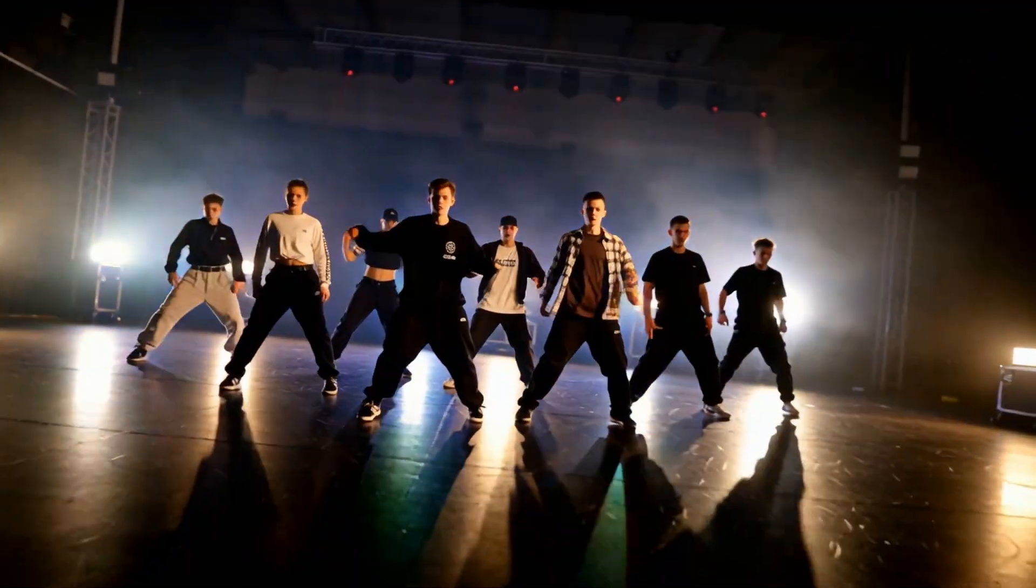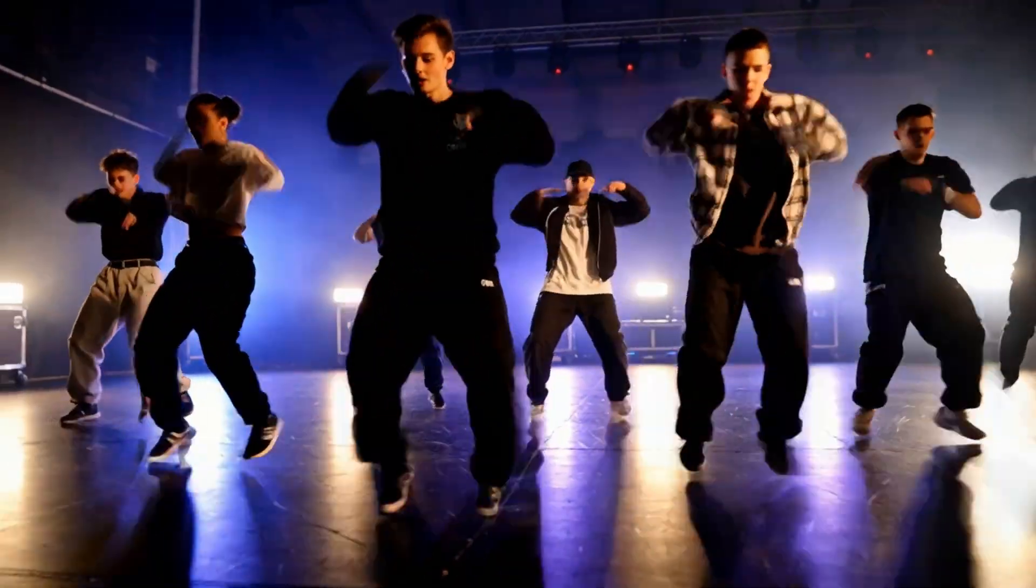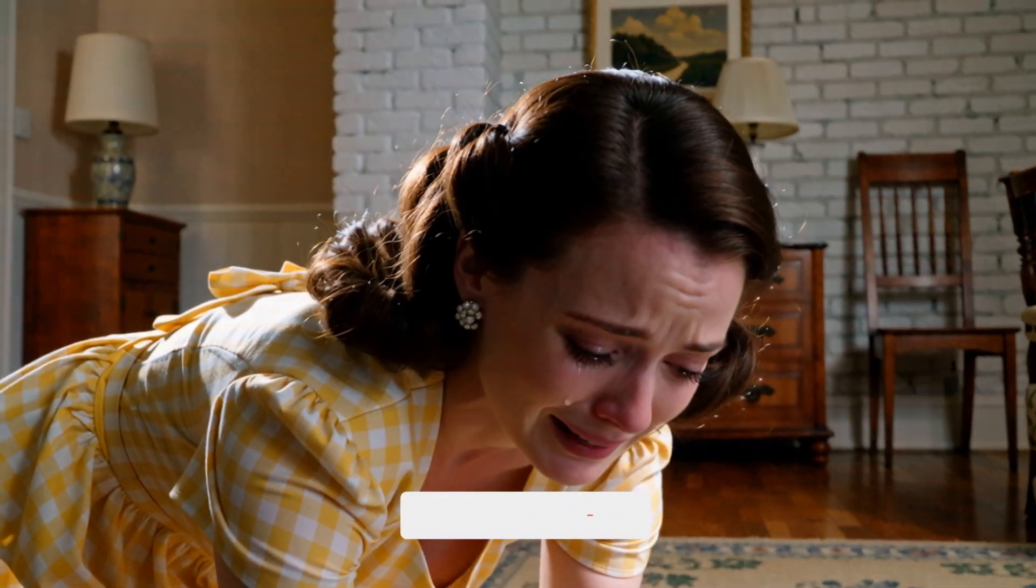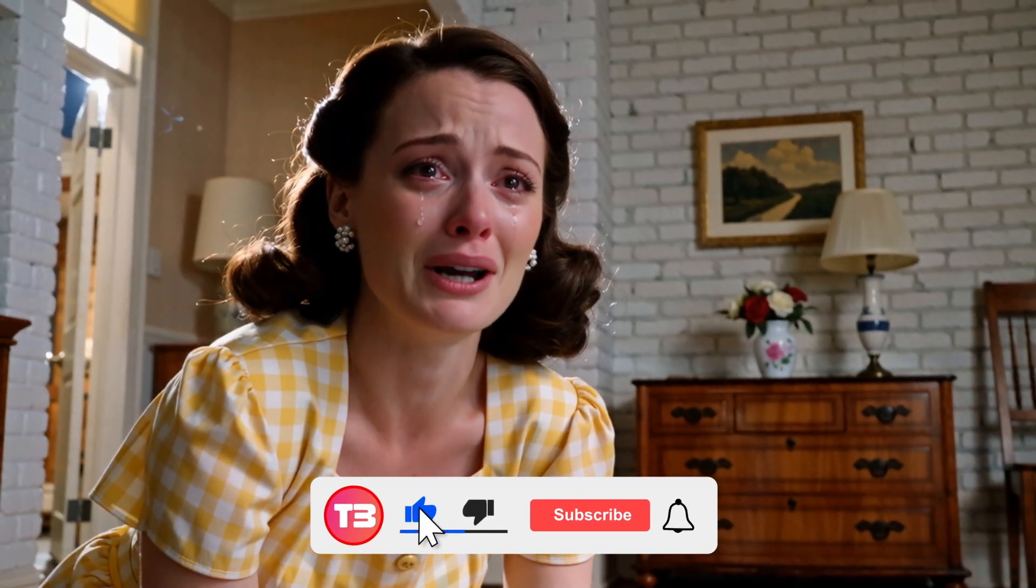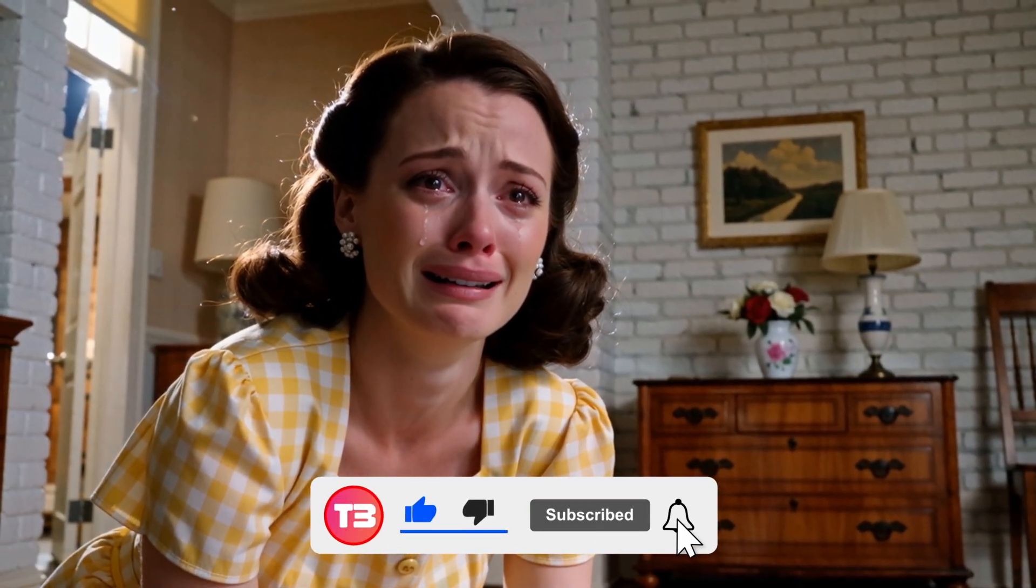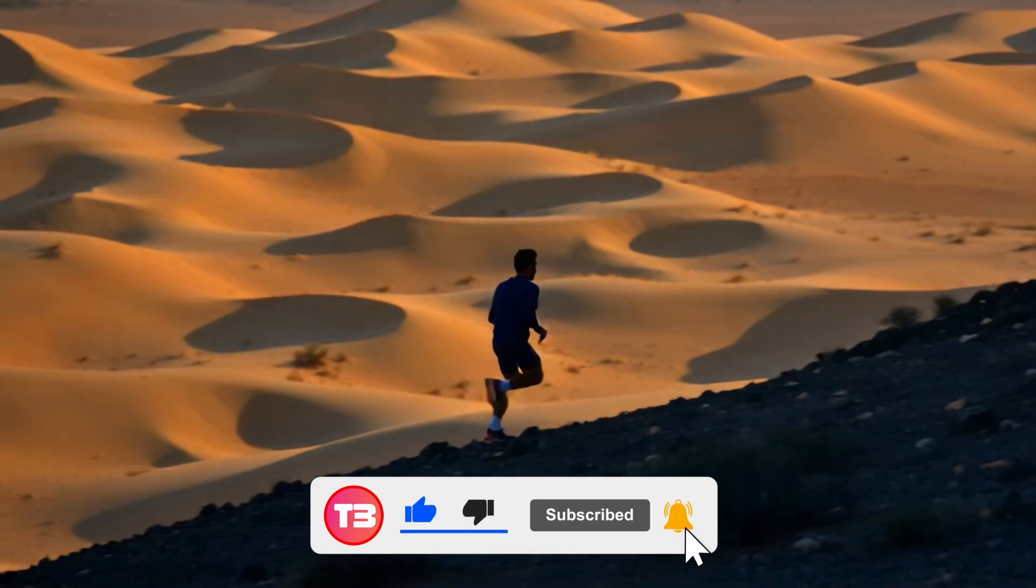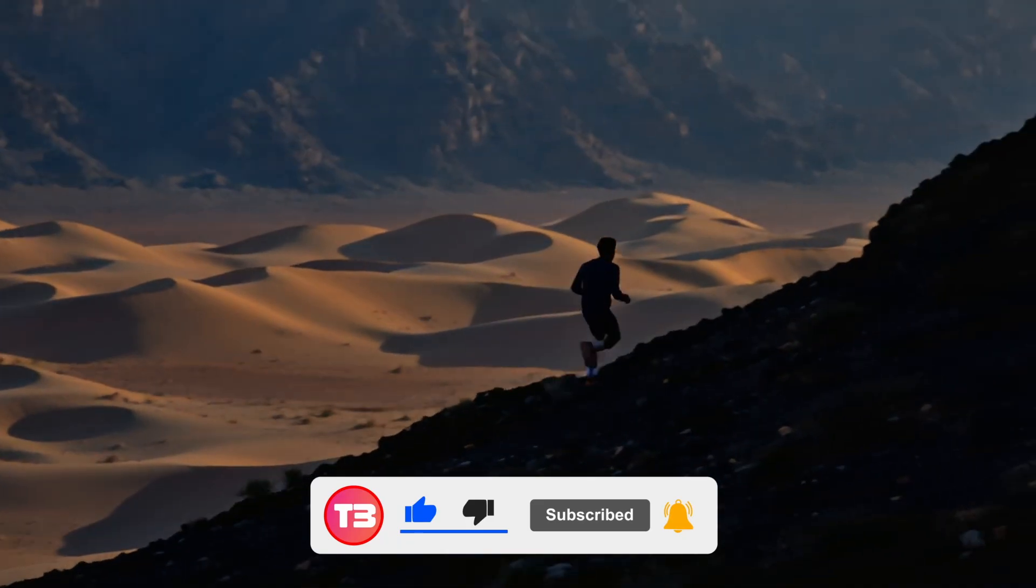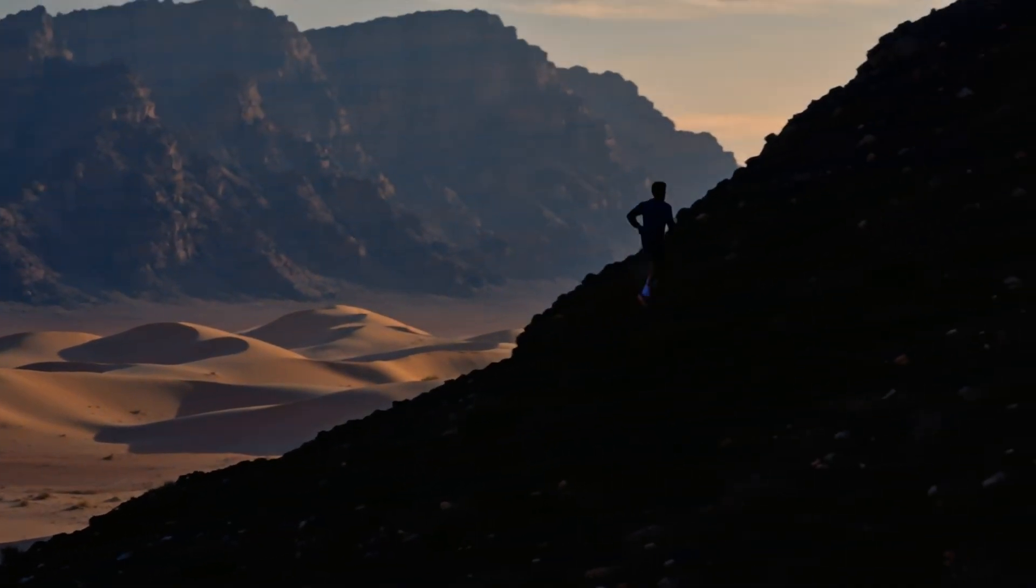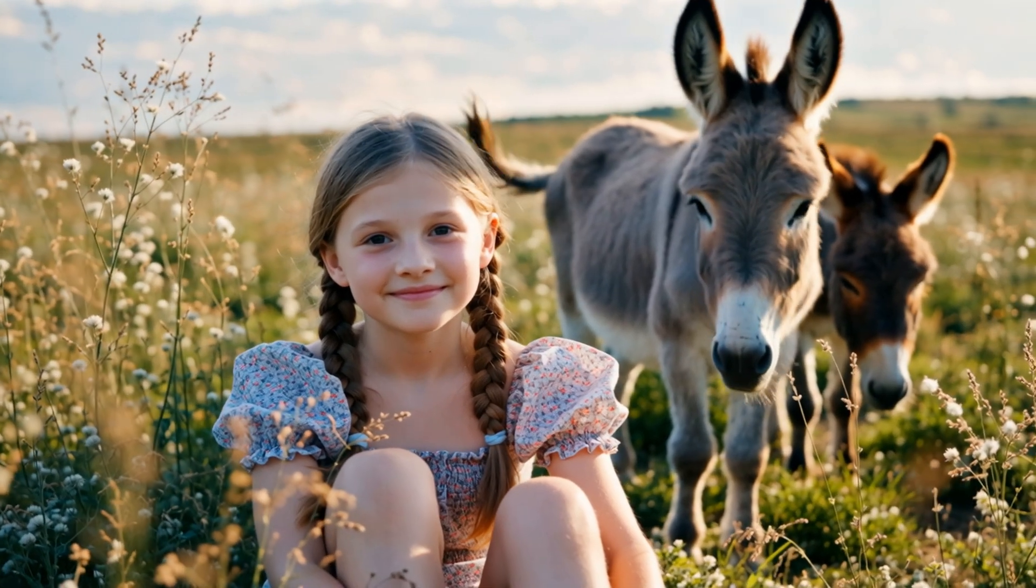While everyone waits for the latest video generator, I just generated cinematic quality videos in three minutes with only 16 GB of VRAM. Most creators don't know that WAN 2.2 makes 90% of expensive video tools obsolete. But there's a secret that the community isn't sharing.